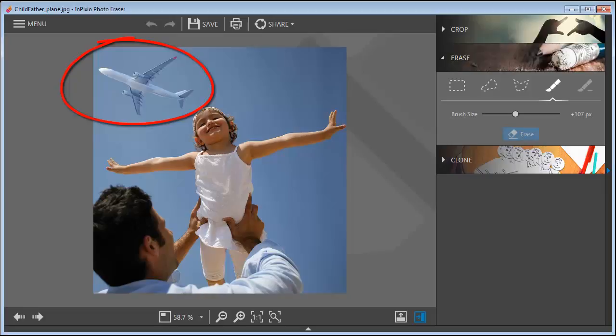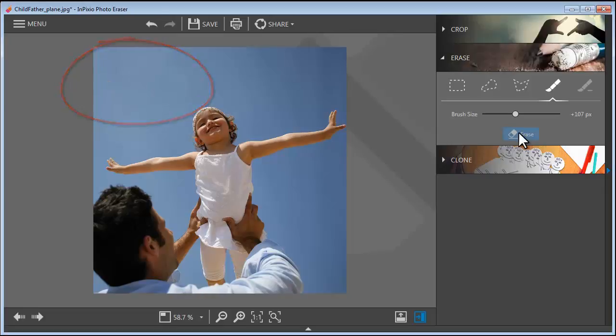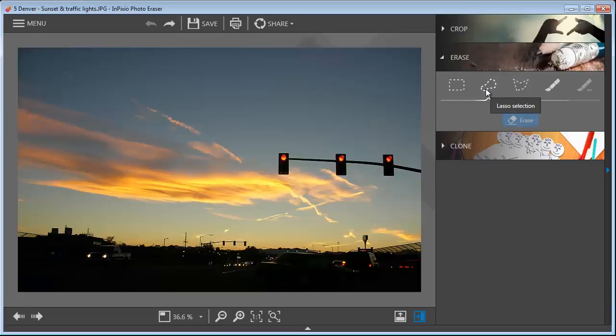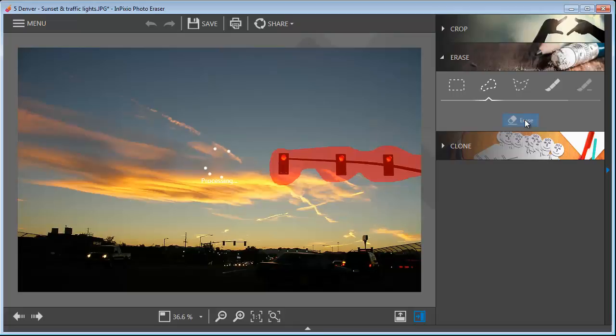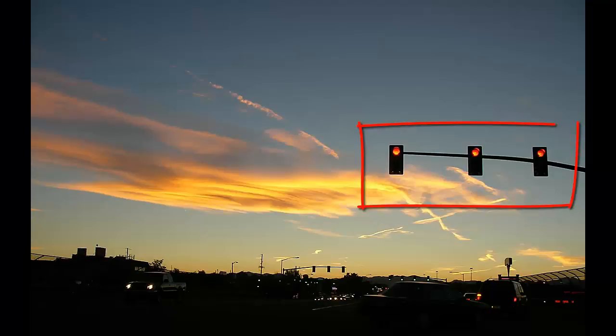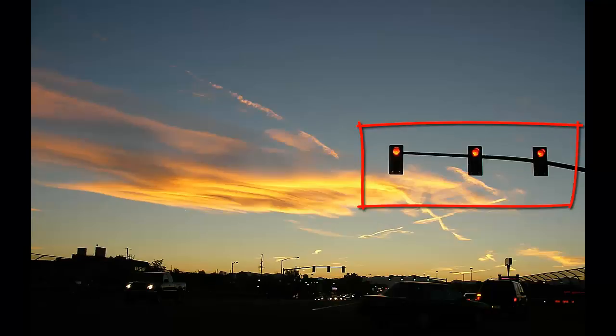This is even more noticeable in the next example. Here, the traffic lights are interfering with a shot of the stunning evening skies. Just like before, simply select the object, click Remove, and it's gone. It's important to notice the way that the program recognizes the clouds in the background and leaves them untouched in their original position.